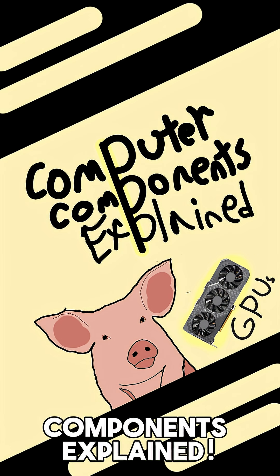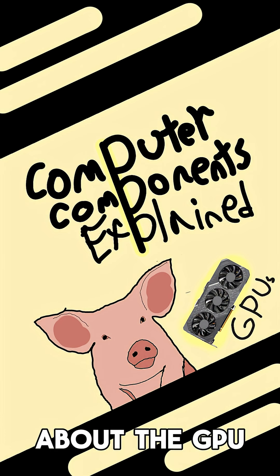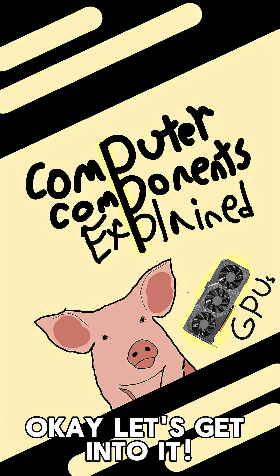Hello and welcome to Computer Components Explained. Today we will be talking about the GPU. Okay, let's get into it.